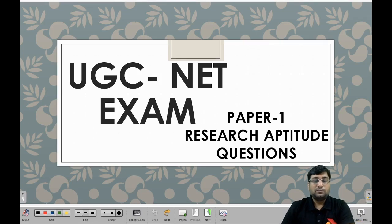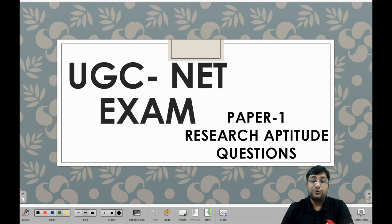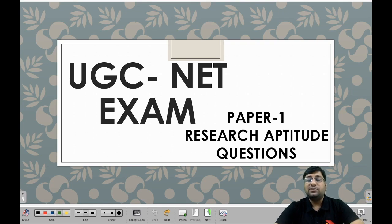Hello everyone, my name is Shubham Zinghania and I'll be your mentor for the UGC NET exam. I am an expert in UGC Commerce and Management. Today we are going to start some research aptitude questions relating to Paper 1 for UGC NET exams, specifically research aptitude questions.